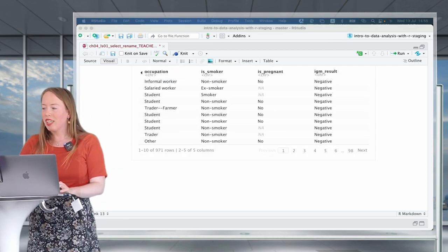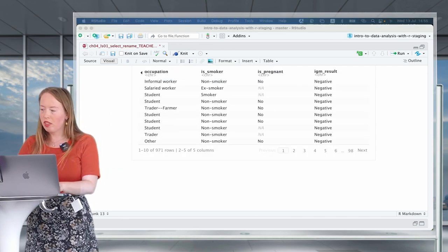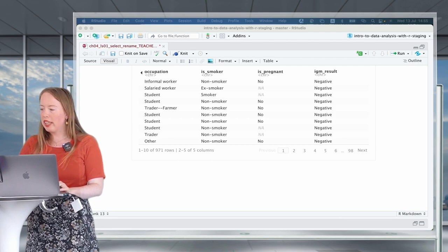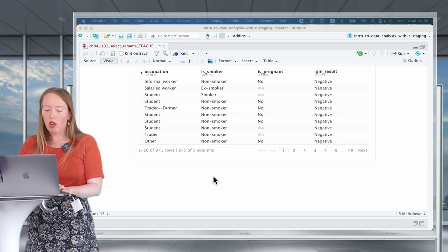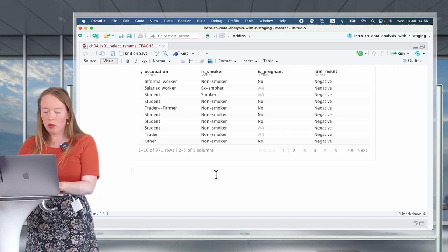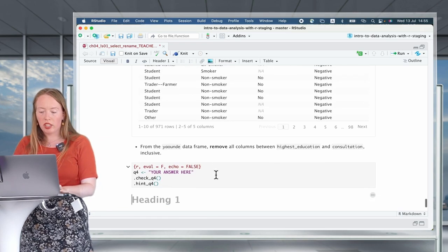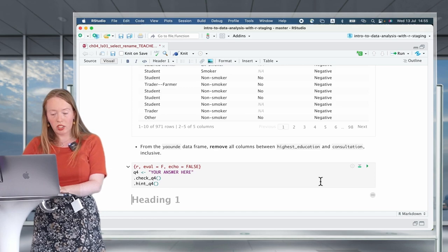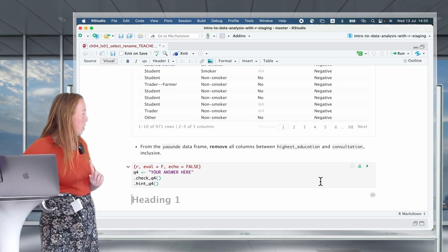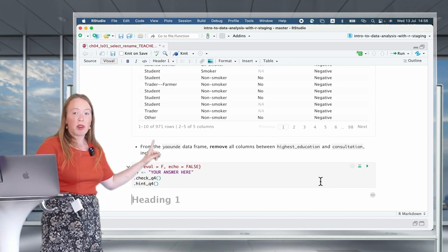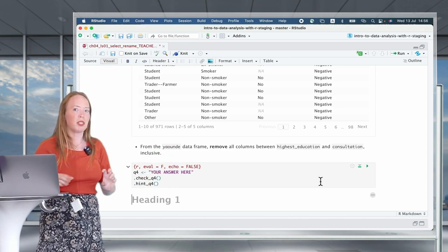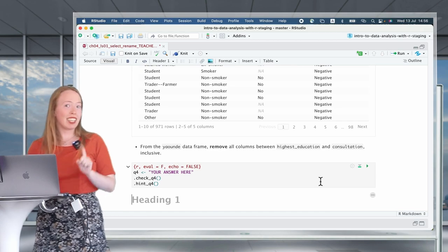Now let's try a practice question. From the Yaounde data frame, remove all the columns between highest_education and consultation. Note again that this is happening in the Yaounde data frame, not in the Yao subset. Give it a try.